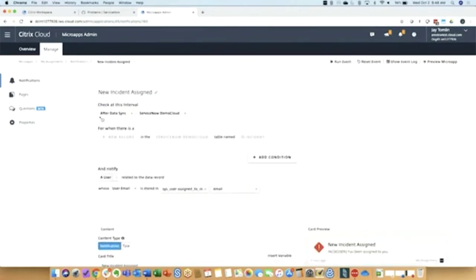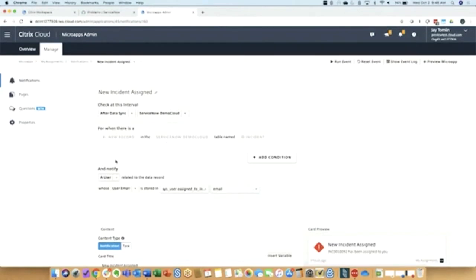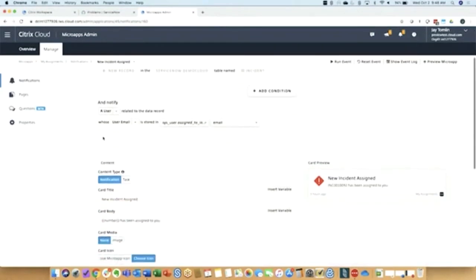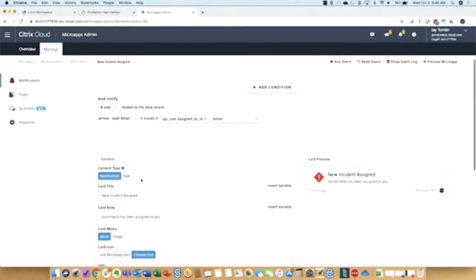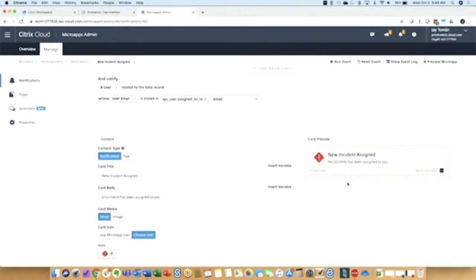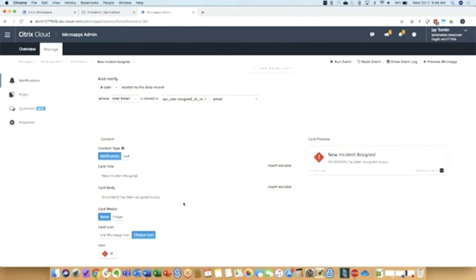So we can see after data sync interval, if there's a new record, then notify the user. And here's where you actually configure the user experience. So I'm going to edit the card, put the icon, exactly what I want it to say, insert variables with mustache braces there so that the experience is tailored for the user.